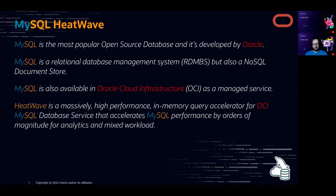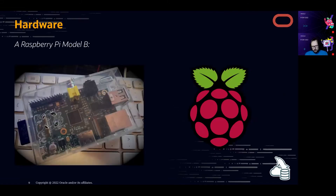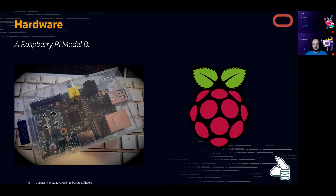MySQL Database Service is the base where we're going to store our data during this session. Then we have a Raspberry Pi — the hardware and software for an IoT device. For this session I'm using a very old one, a Raspberry Pi Model B from 2011, but it's enough for what I want to show you today.